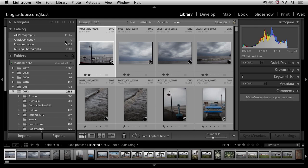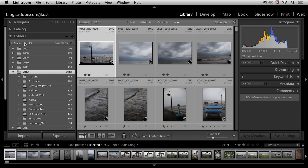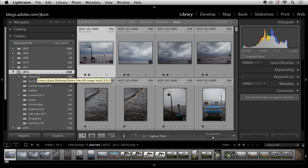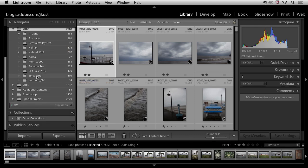So here I am in the library module and I'm going to just close the catalog area here so we get a little bit more space and what I would like to do is I would like to make a collection and maybe take two or three images from each different location that I visited in 2012. So I'll scroll down.